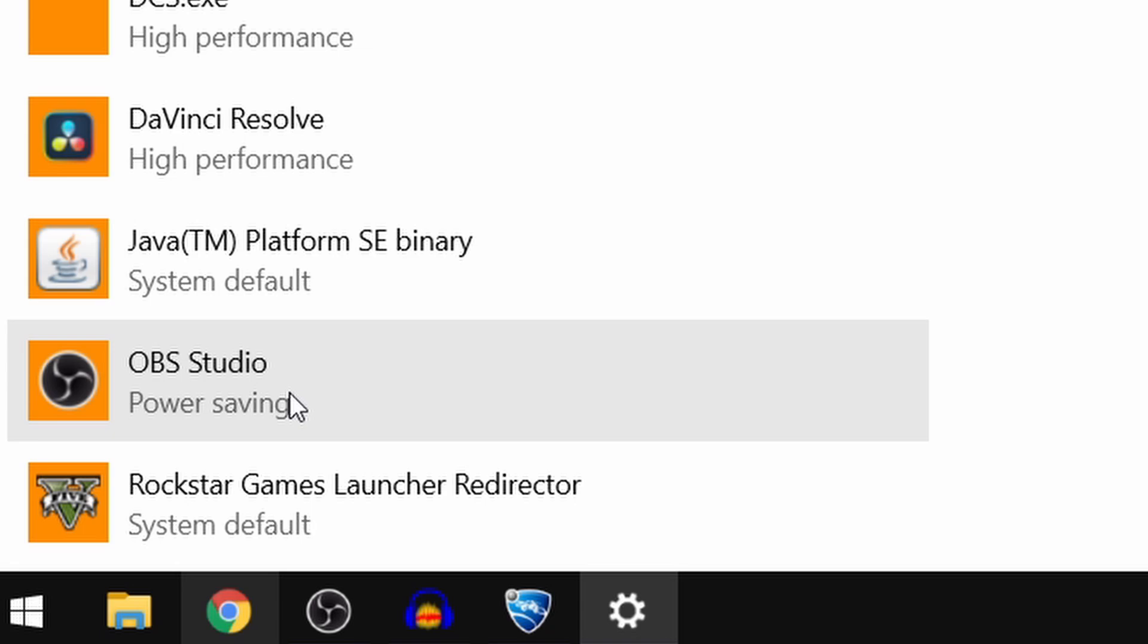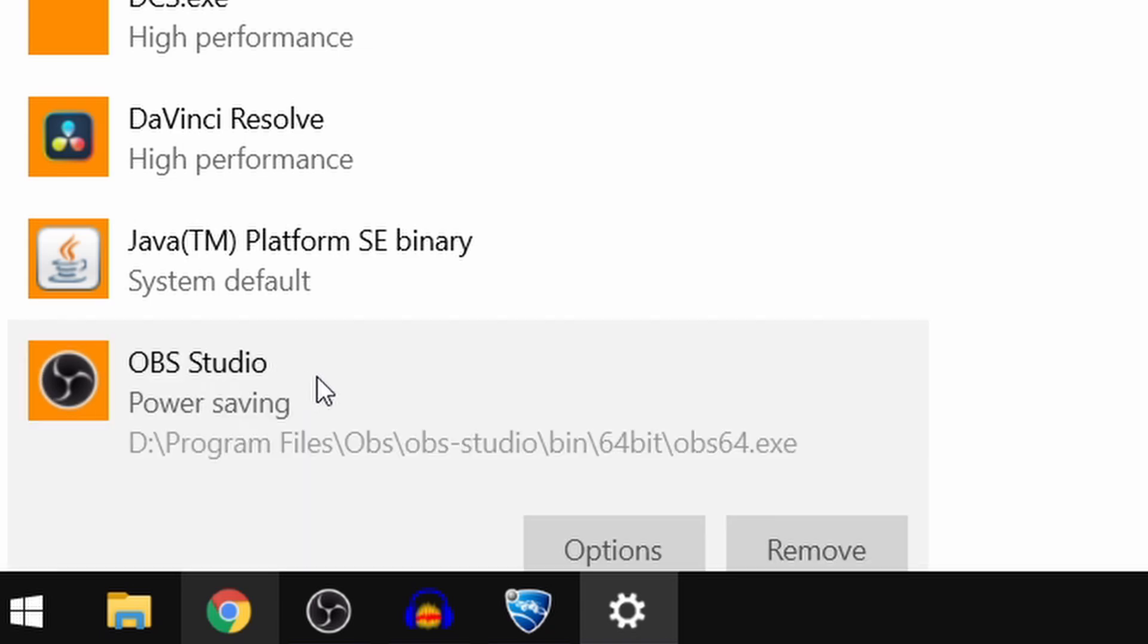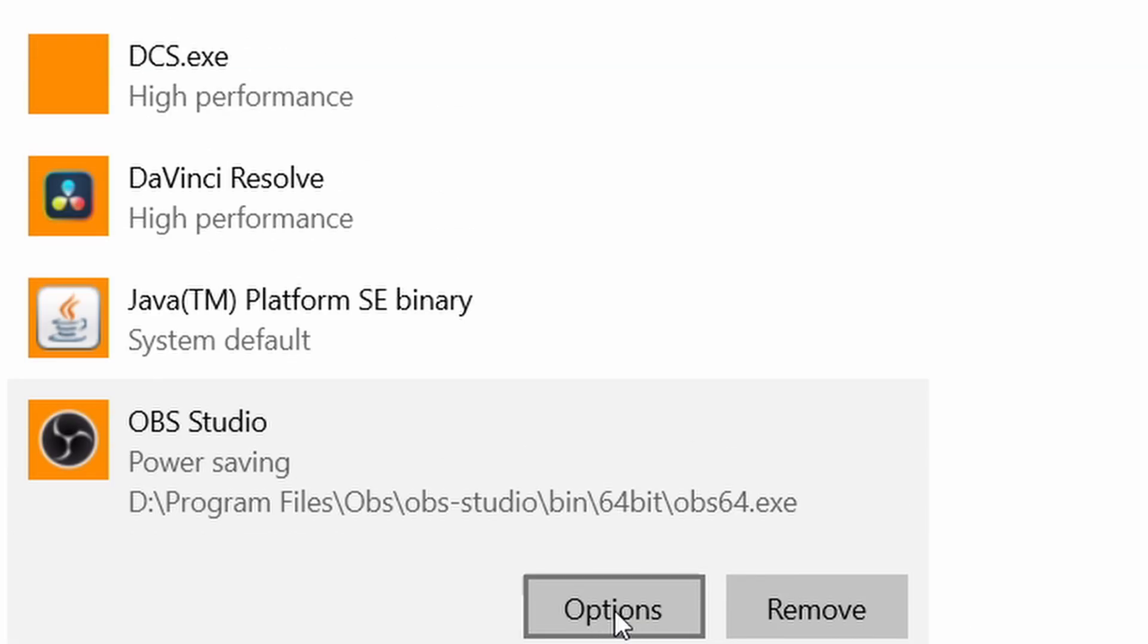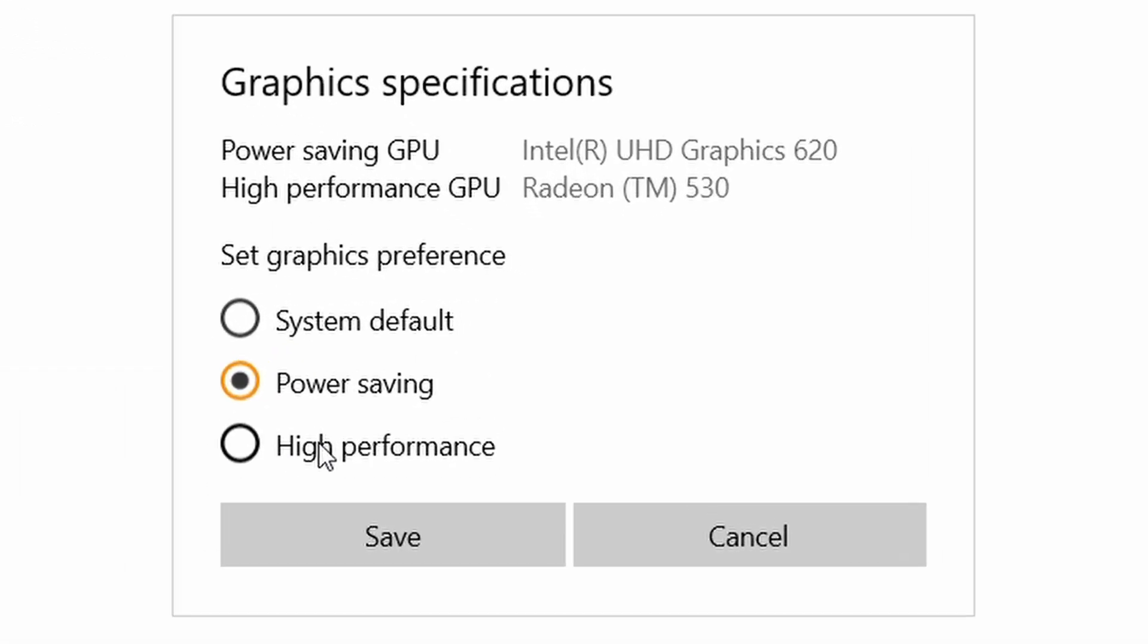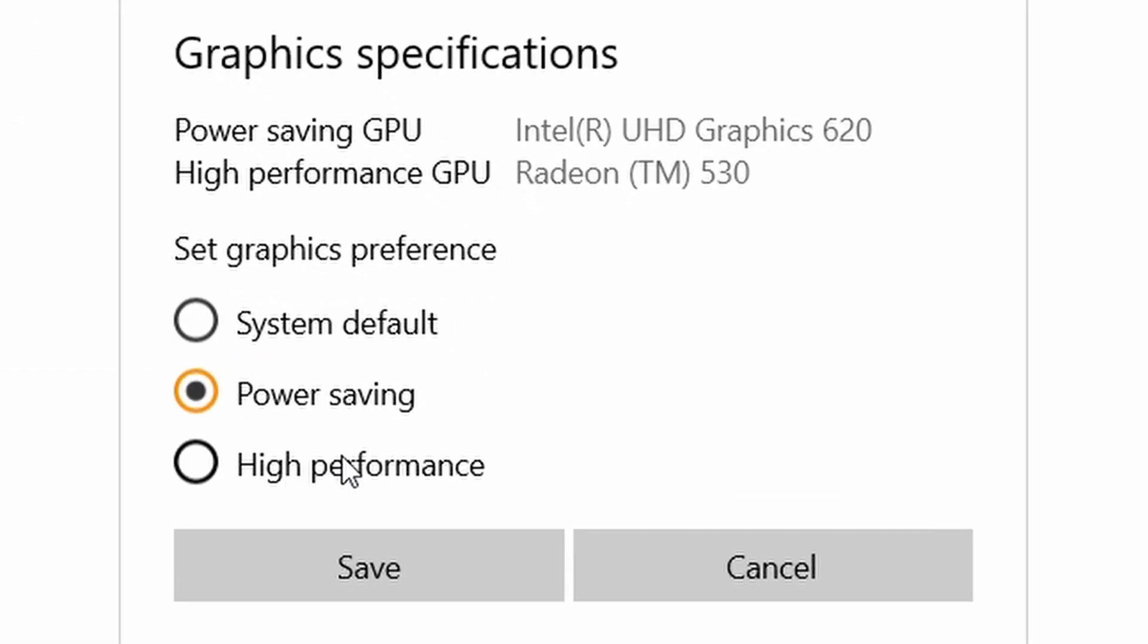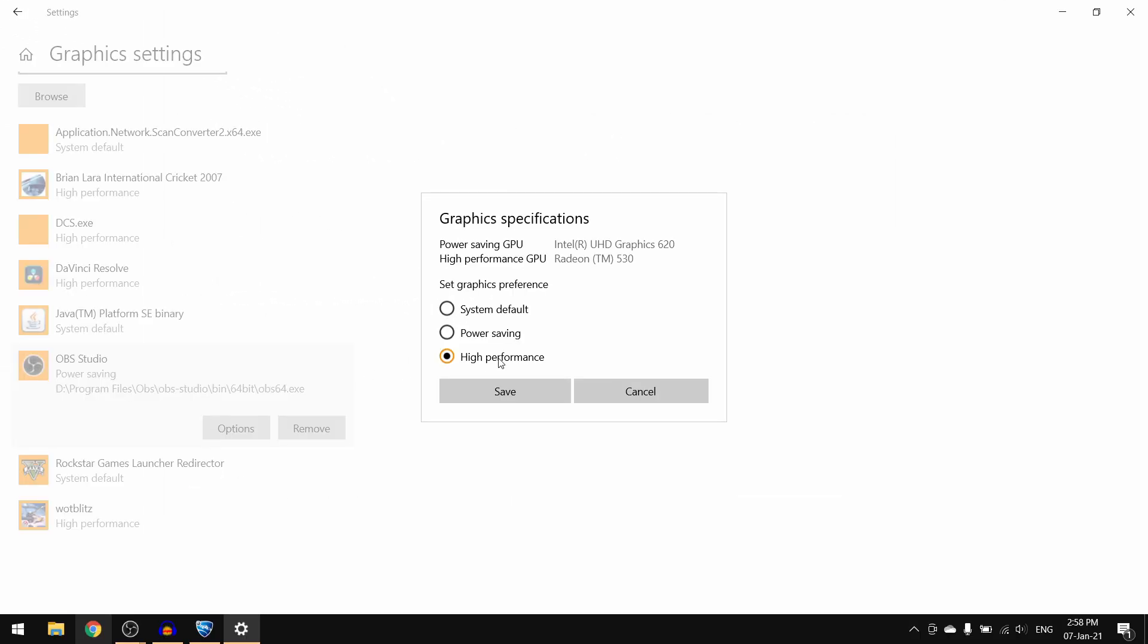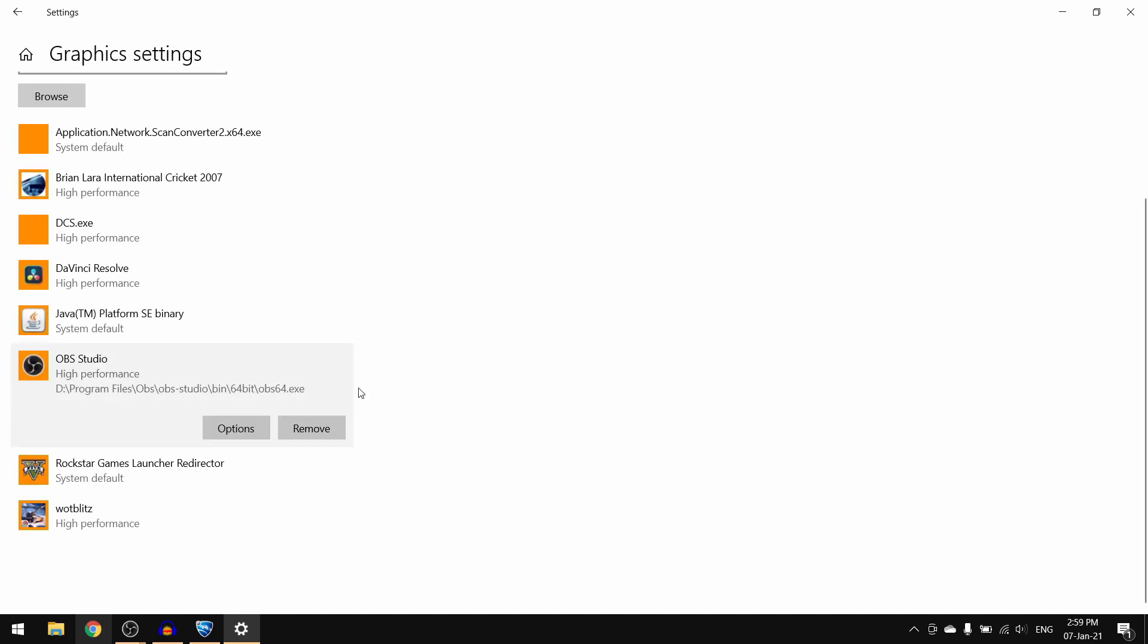Then click on options, then click on high performance, which is usually the graphics card that games use, and then click on save. Now you'll just have to restart OBS Studio.